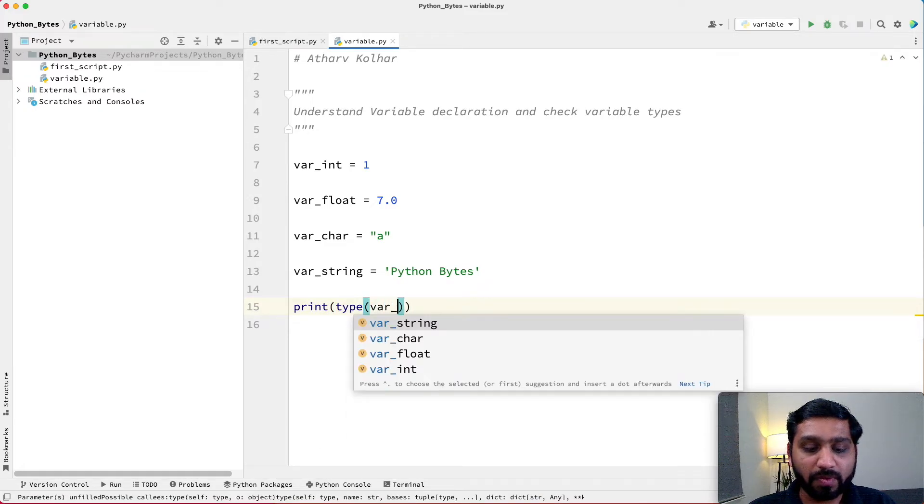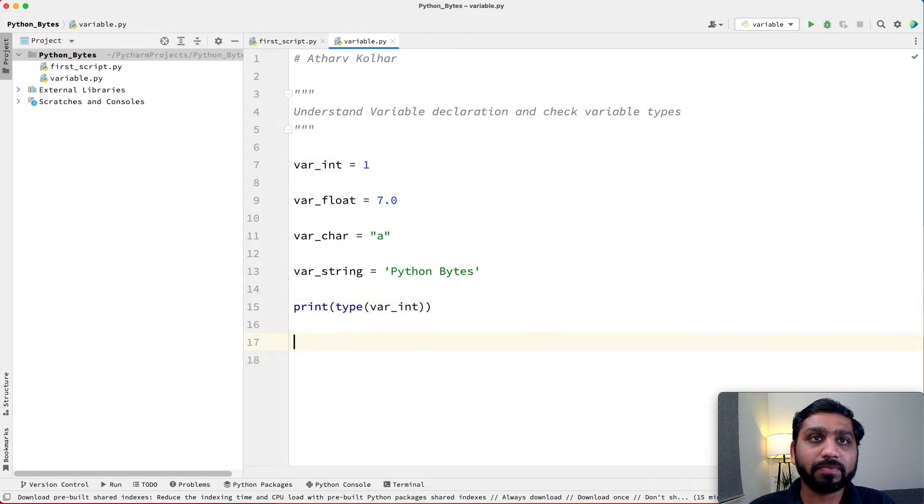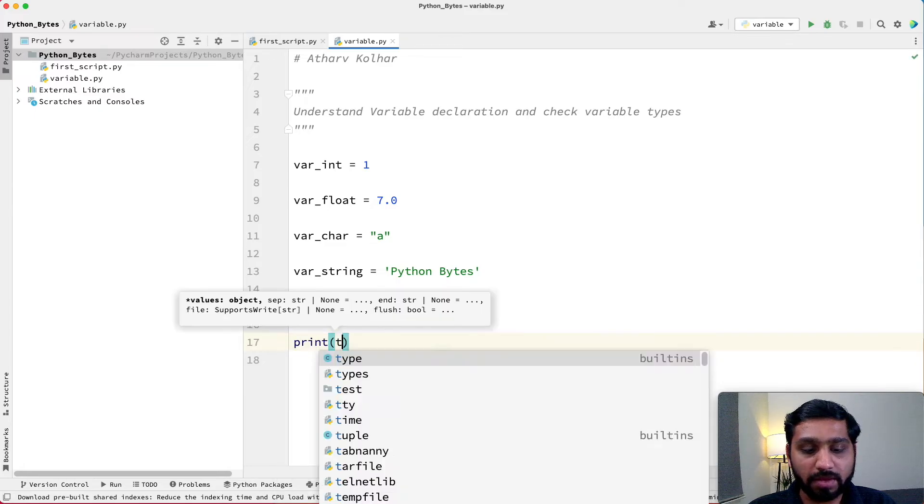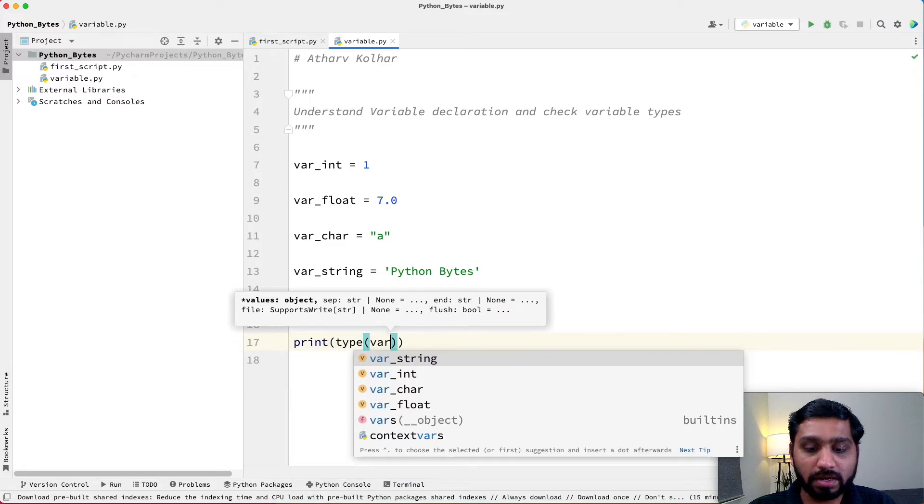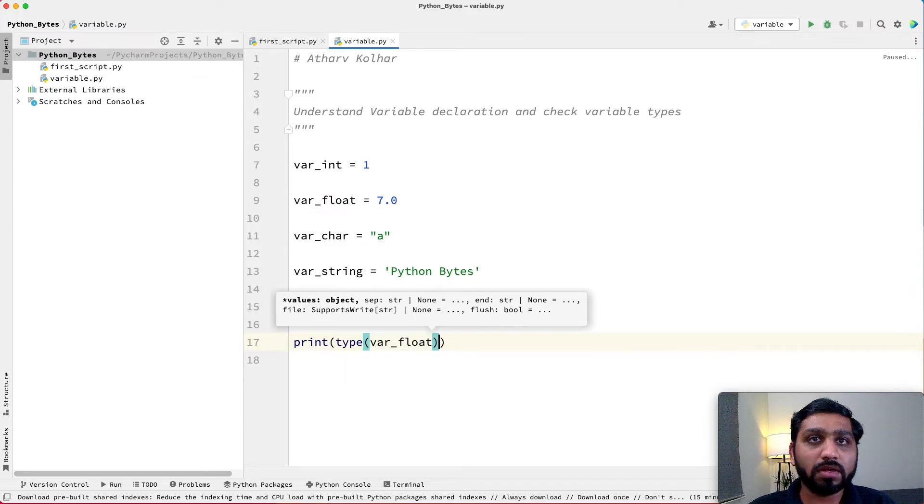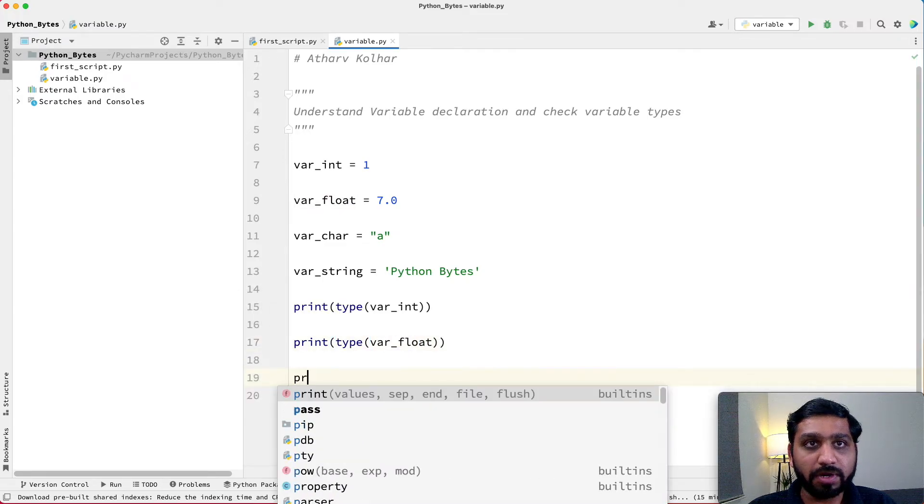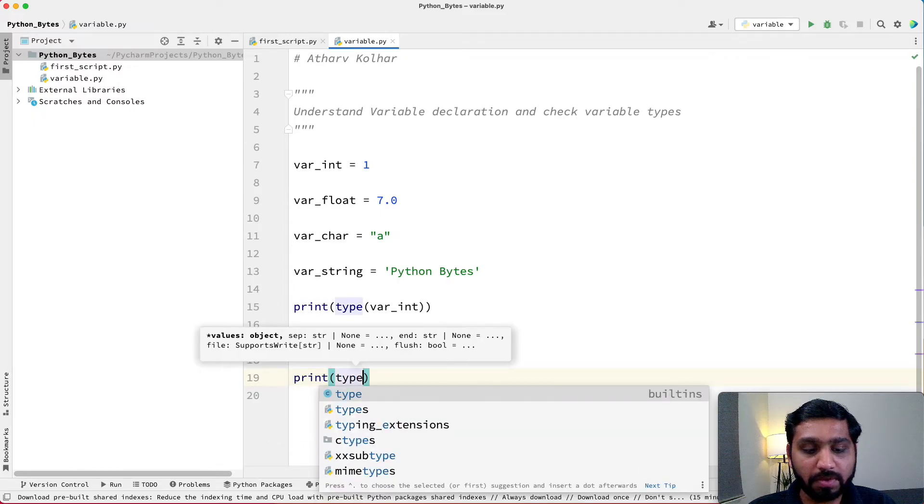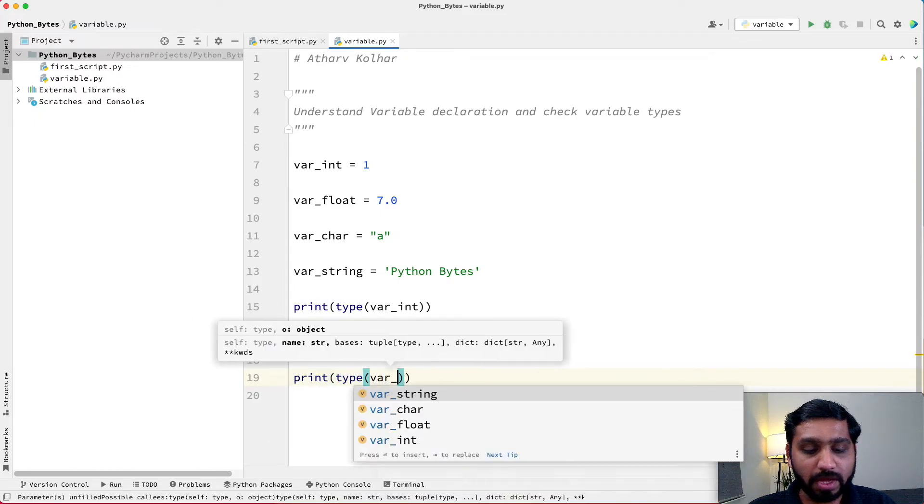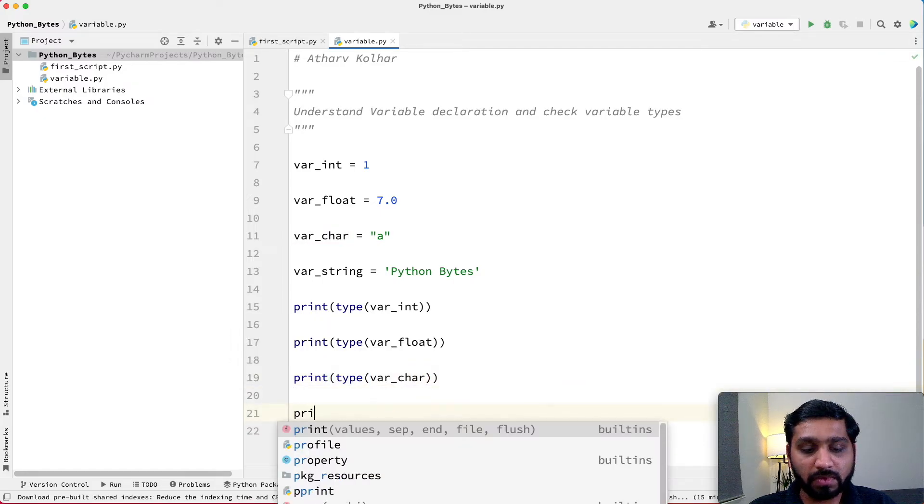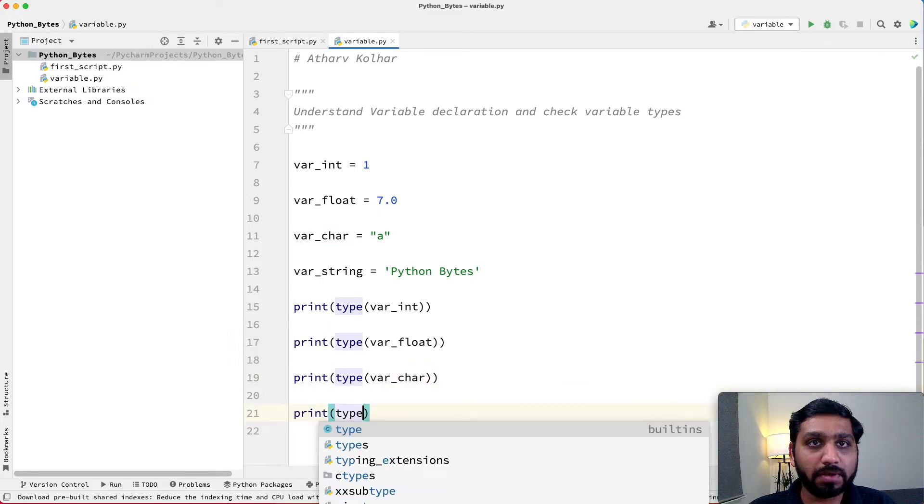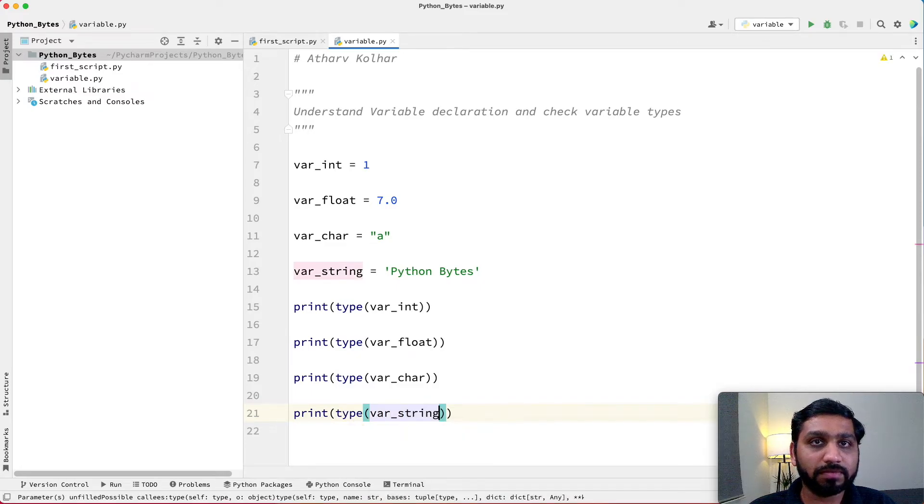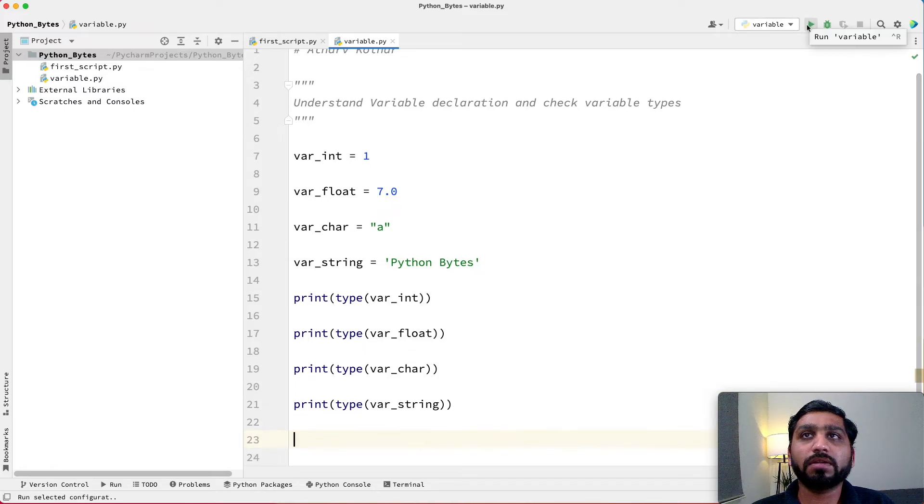Print type var_int, print type var_float, print type var_char, print type var_string. And now let us run the script.